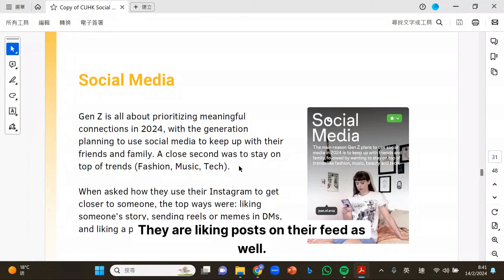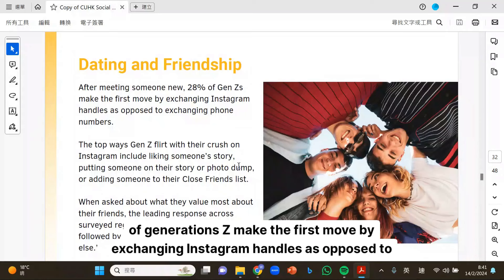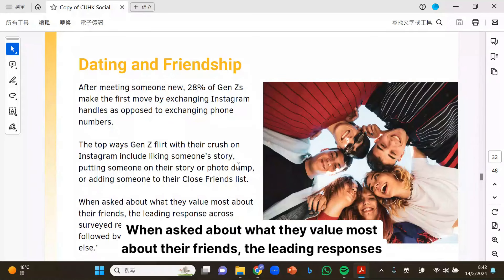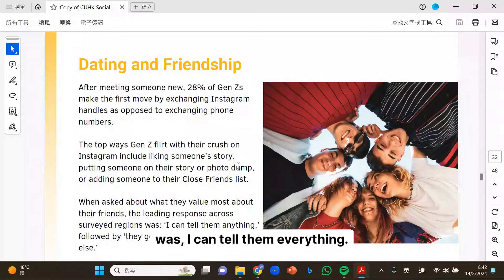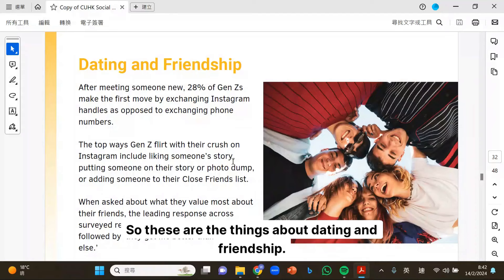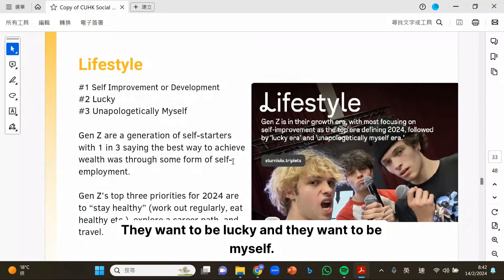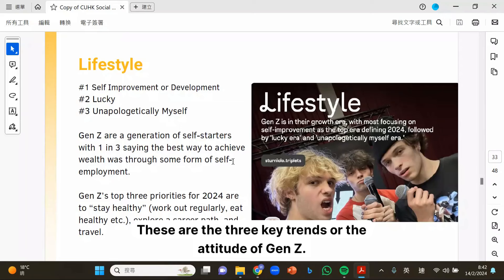They are also liking posts on their feed. Speaking about dating and friendship, after the first meeting with someone, 28% of Generation Z make the first move by exchanging Instagram handles as opposed to exchanging phone numbers. When asked about what they value most about their friends, the leading response was 'I can tell them everything,' followed by 'they get me better than anyone else.'